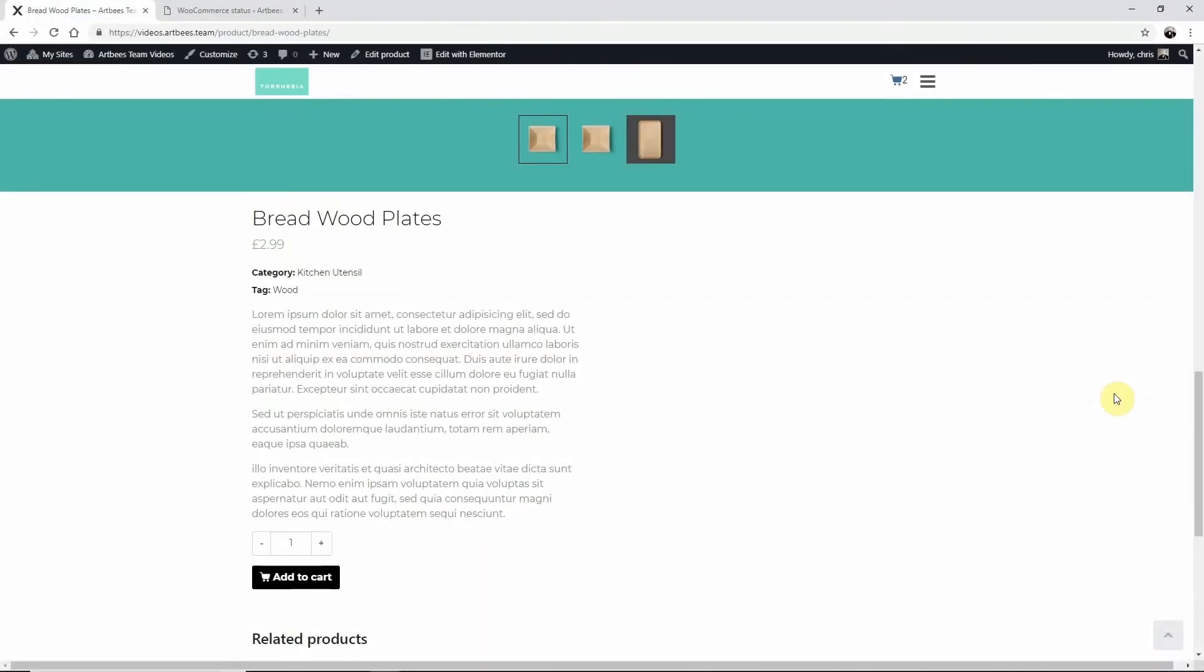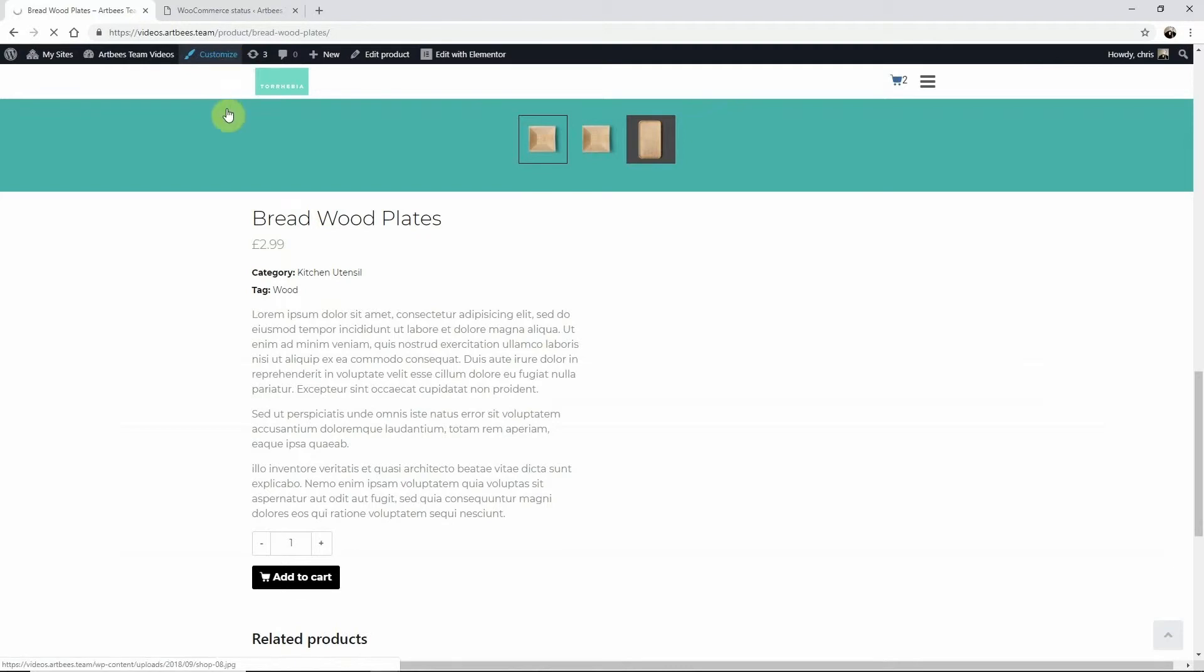To do this let's go to a single product page so we can see how our changes are going to look as we edit. On your website go to your product page, then click customize in the WordPress toolbar here at the top.